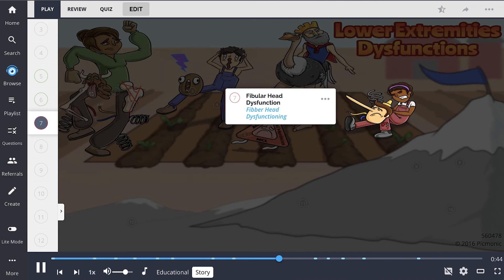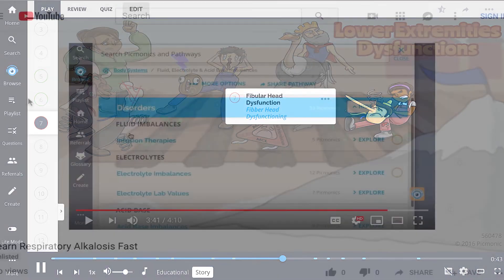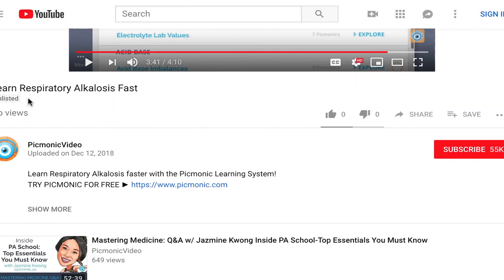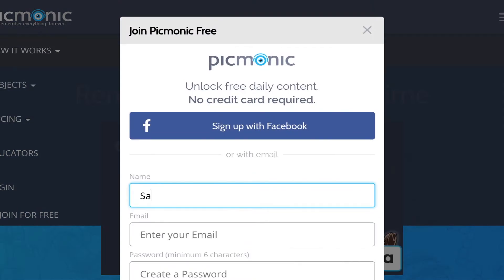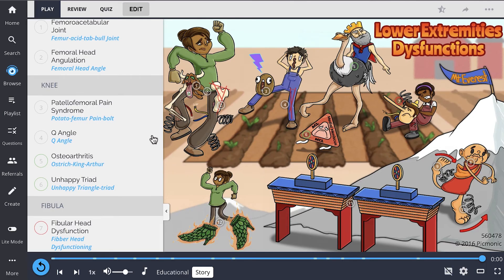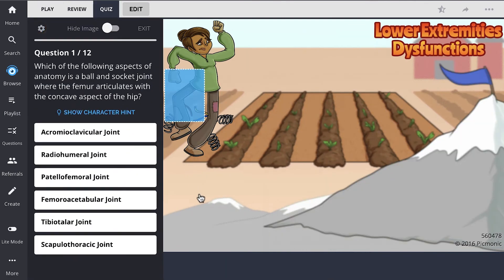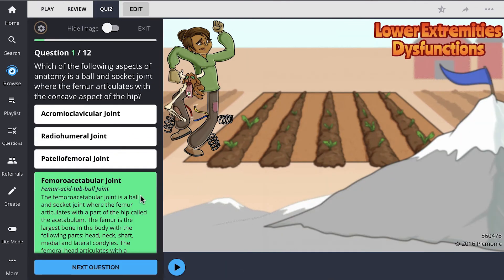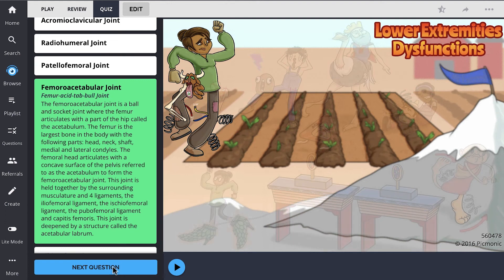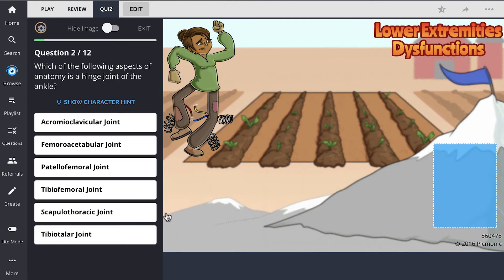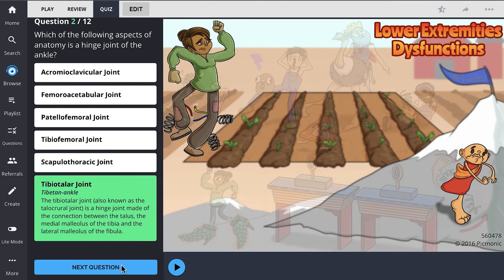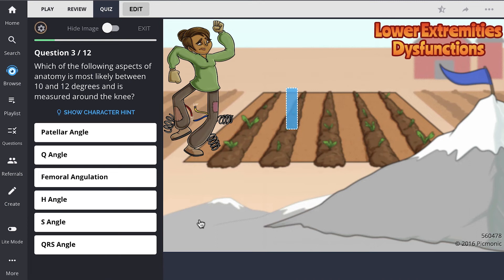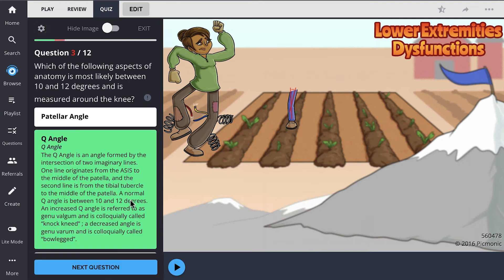For the rest of the story, check out Picmonic.com and sign up for a free account. There you can also take Picmonic's quiz, which automatically sets up your daily quiz using spaced repetition algorithms based on the questions you've missed or struggled with, to make sure you study what you need when you need to.